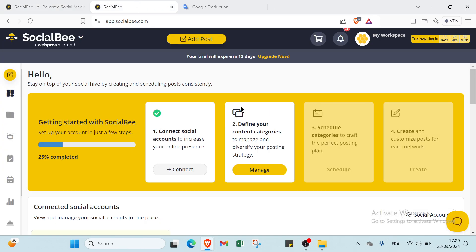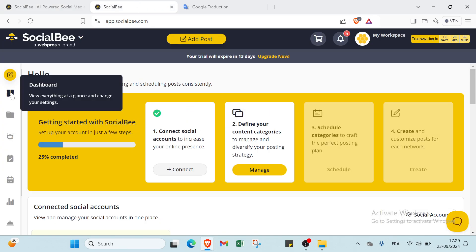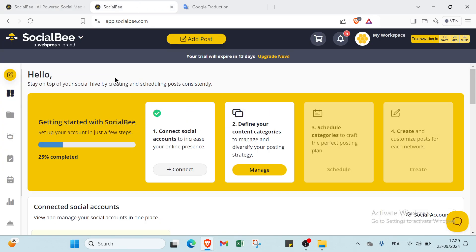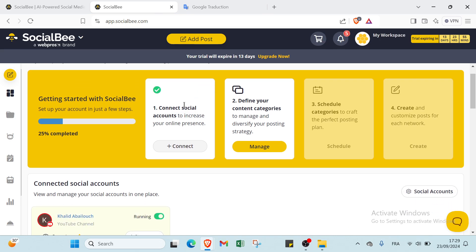This is the dashboard, as you can see. We have Hello, stay on top of your social hive by creating and scheduling posts consistently. We have Getting Started with SocialBee, set up your account in just a few steps.